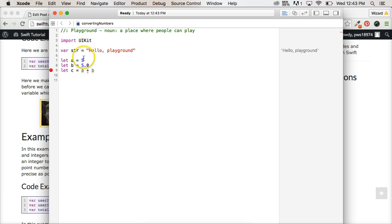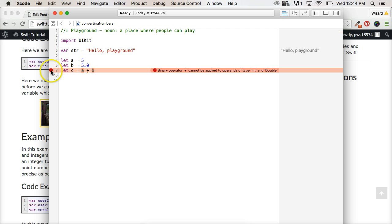We haven't talked about that. It should be 10 or 10.0, however you want to look at it. But we got an error over here and it's going to say binary operator plus or addition can't be applied to ints and doubles.